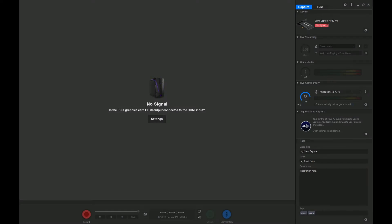This is Joe Tech from Joe Tech Tips. We're on Facebook, Twitter, and Instagram. Let's get started on the Acronis 2020 Restore from the Cloud.